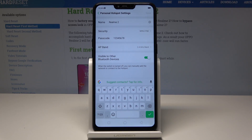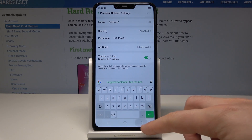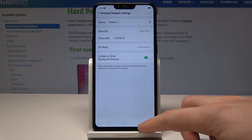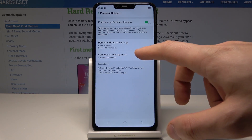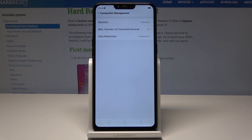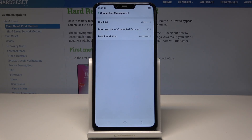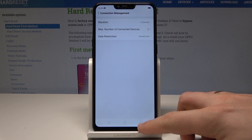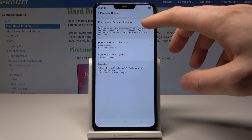You can select the AP band and use other options here. You can also go back and use Connection Management, where you can create a blacklist, change the maximum number of connected devices, and set up some data restrictions.